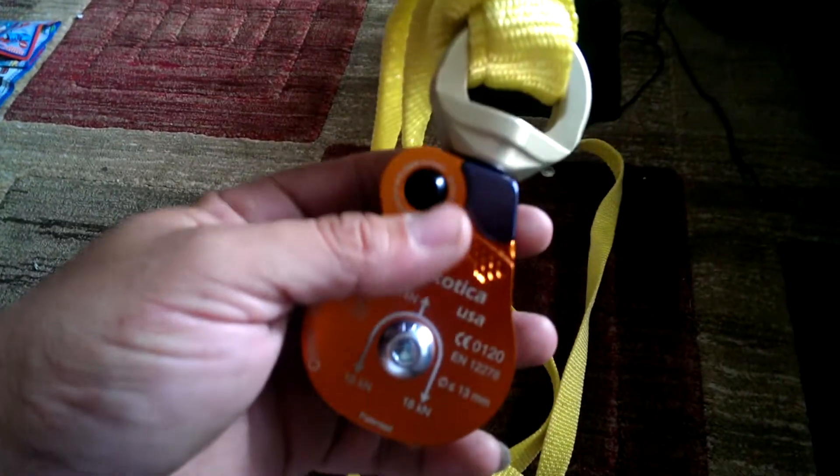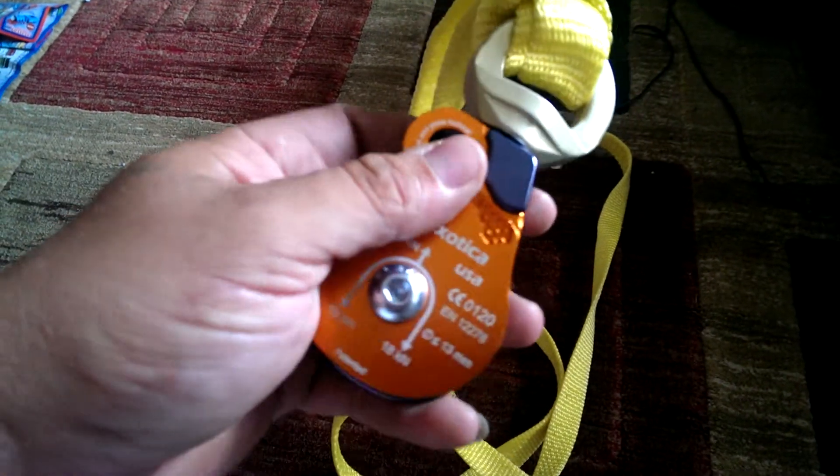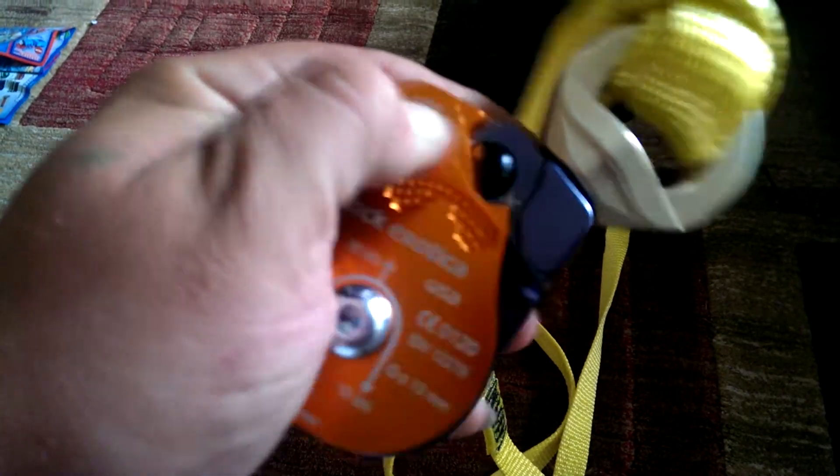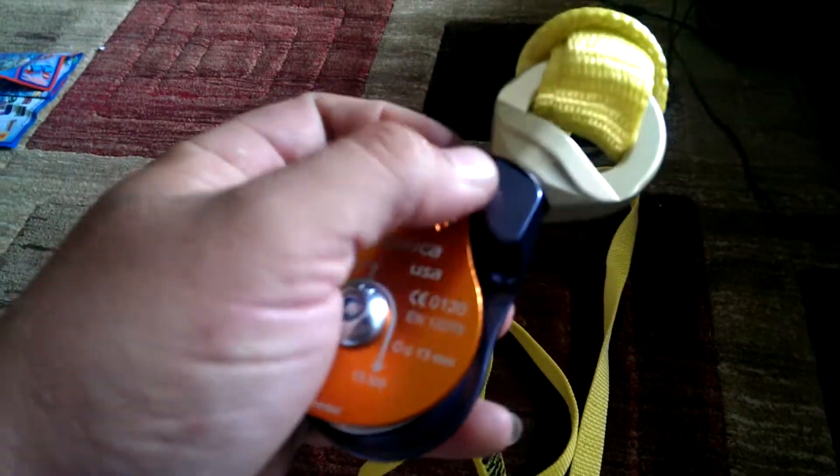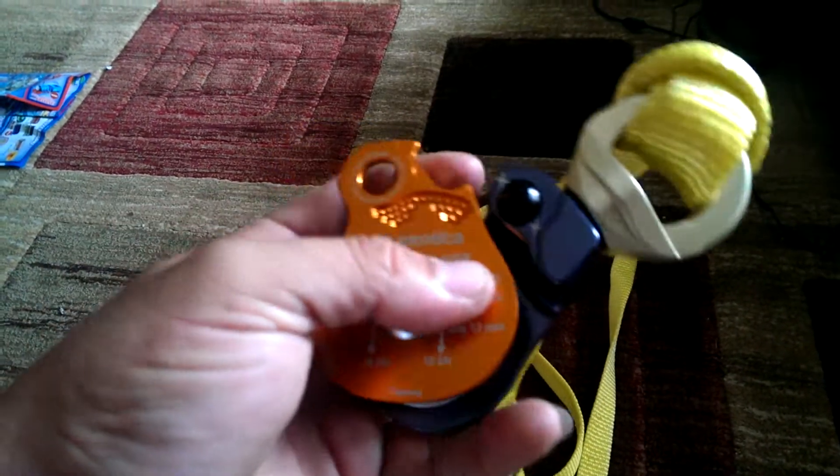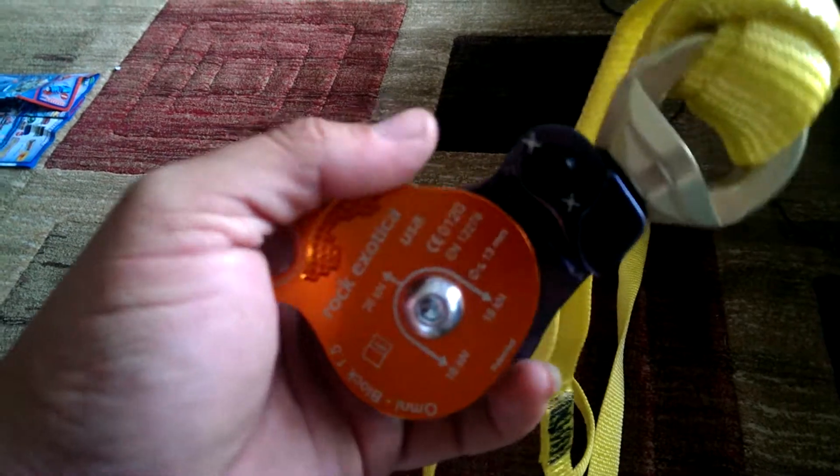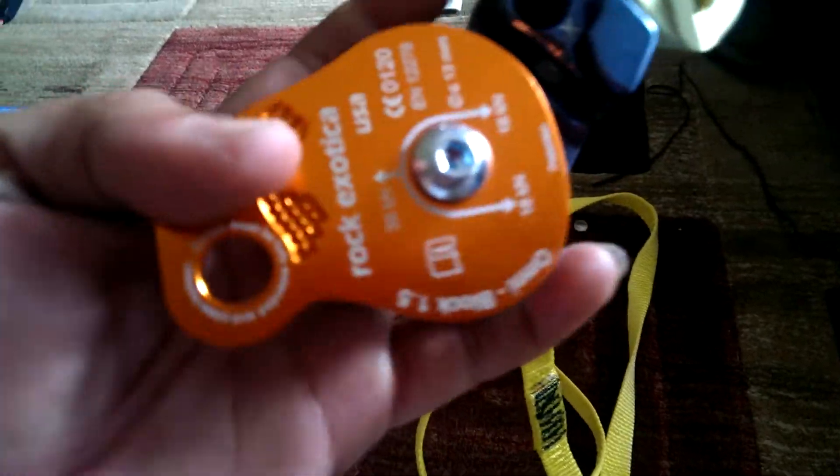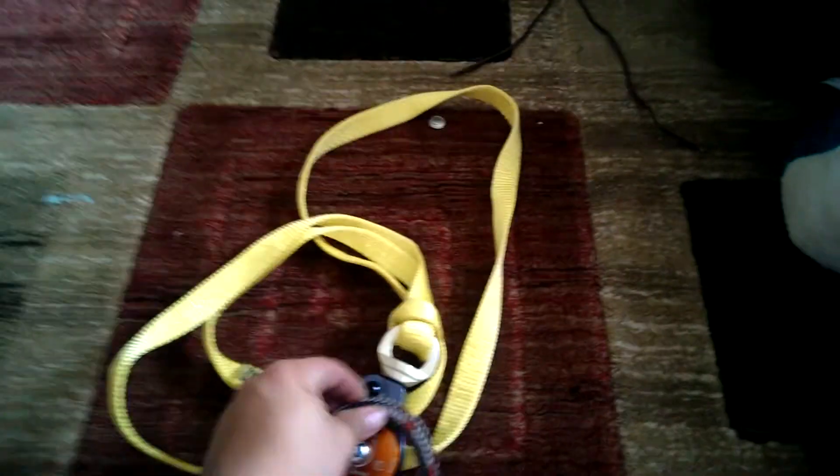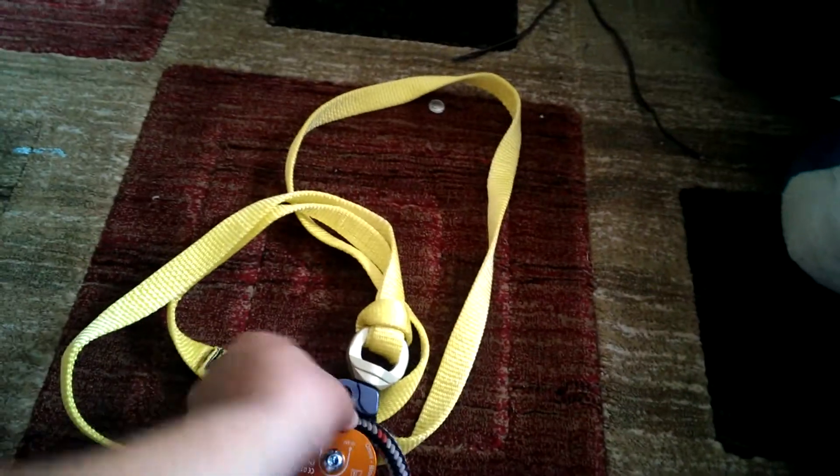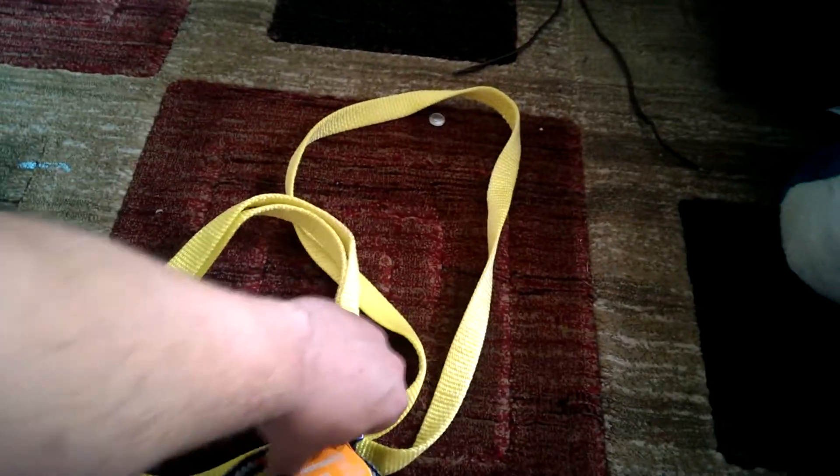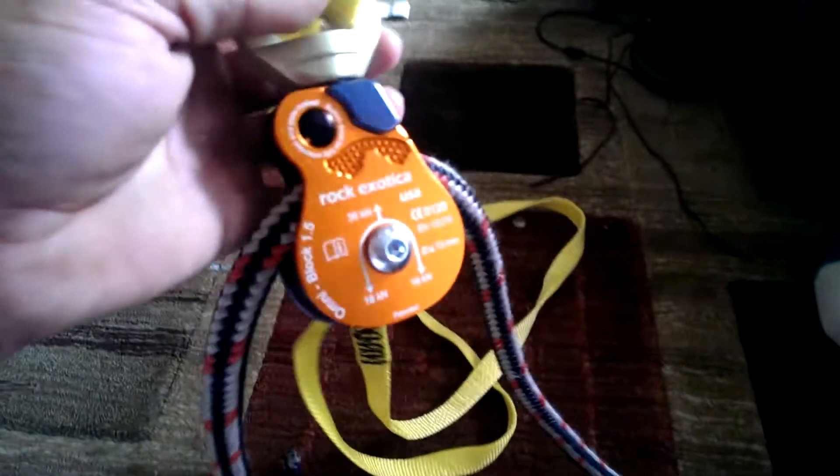And then another thing is you can see how easy this is to open. I mean, I'm doing that with one hand. You slide the cheek plate over and then throw in the half inch line, and then you're ready to go.